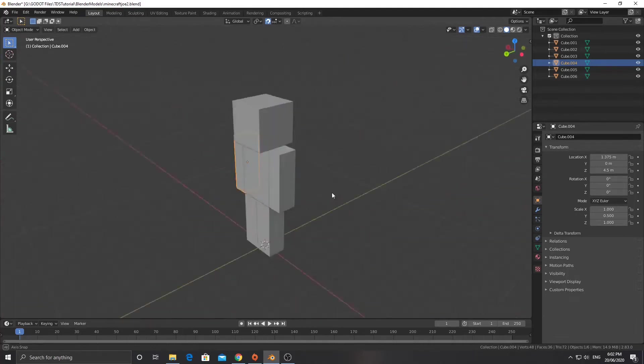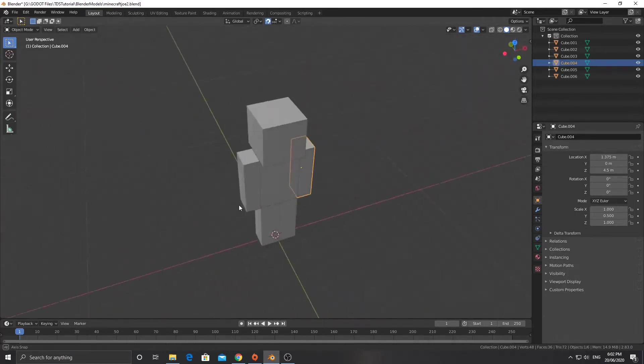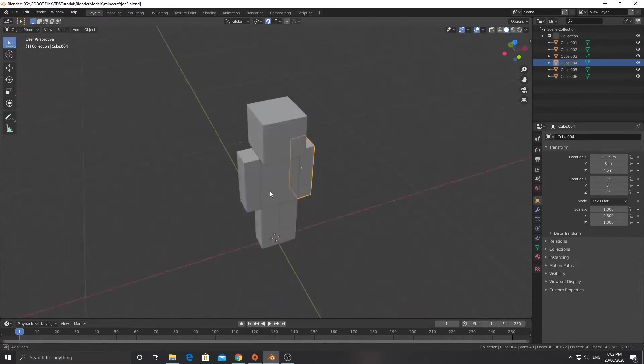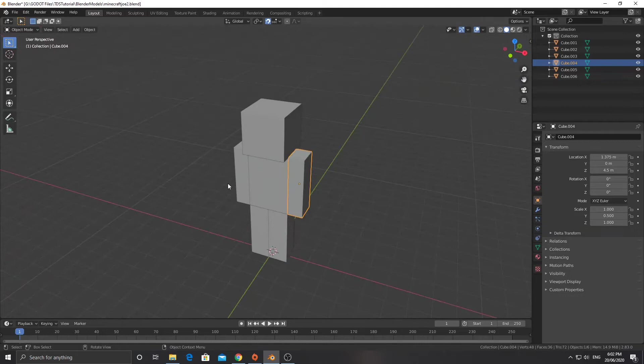Welcome back to the top-down shooter tutorial. We're working in Blender this time around to create a little character, and last video we created the model for the character.